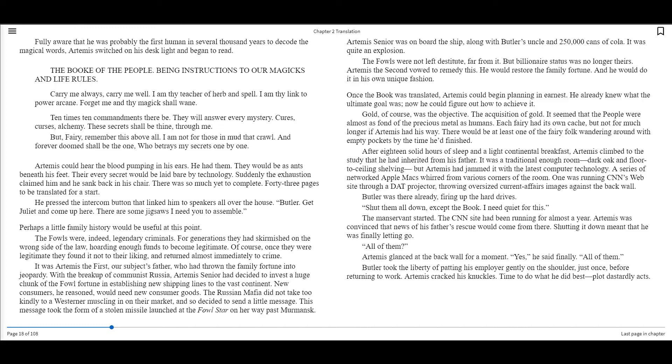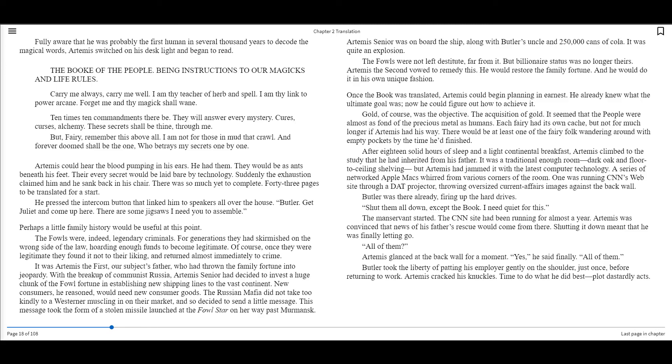After eighteen solid hours of sleep and a light continental breakfast, Artemis climbed to the study that he had inherited from his father. It was a traditional enough room, dark oak and floor to ceiling shelving, but Artemis had jammed it with the latest computer technology. A series of networked Apple Macs rolled from various corners of the room. One was running CNN's website through a DAT projector, throwing oversized current affairs images against the back wall. Butler was there already, firing up the hard drives. Shut them down. Accept the book. I need quiet for this.